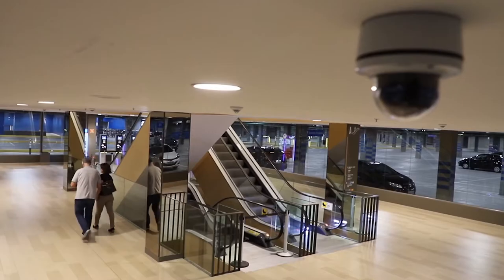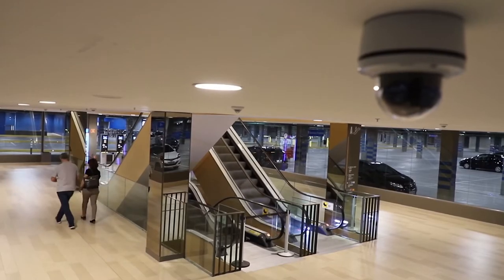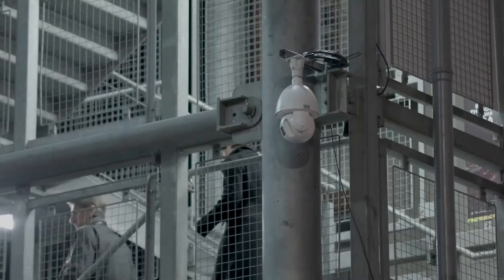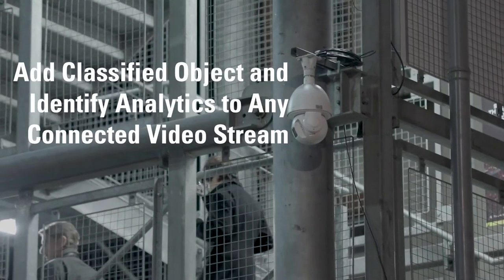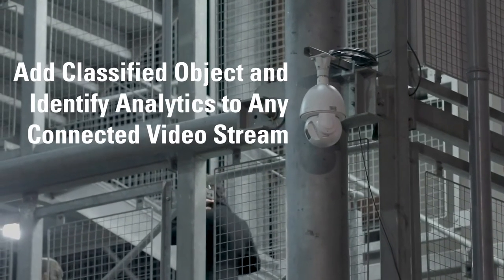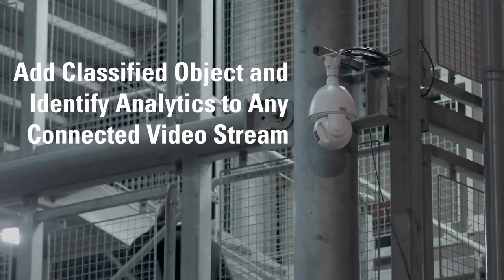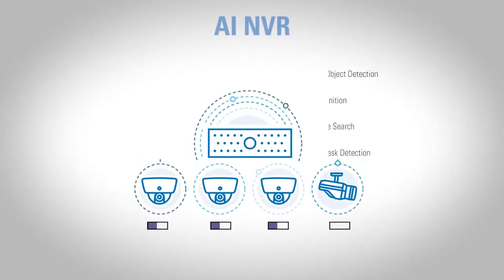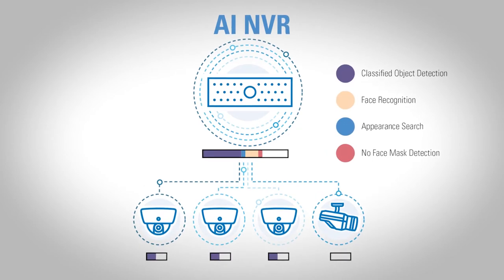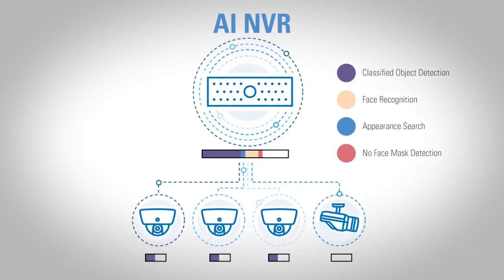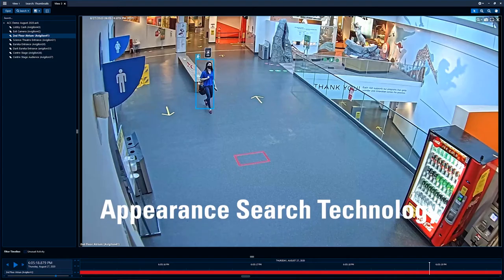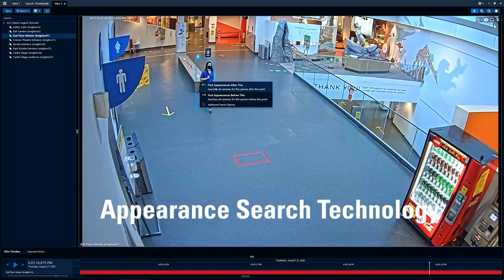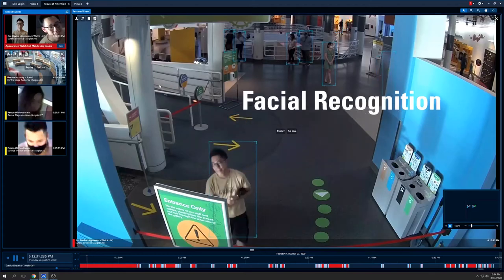The AINVR leverages server-side analytics to deliver video analytic capabilities to any connected camera, including self-learning classified object detection, appearance search technology, and facial recognition.